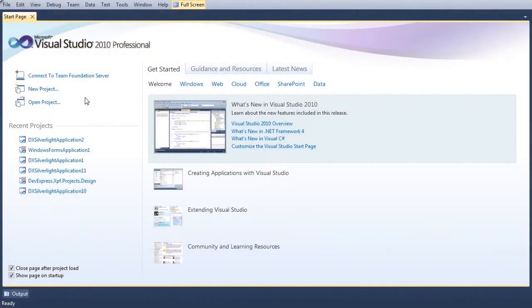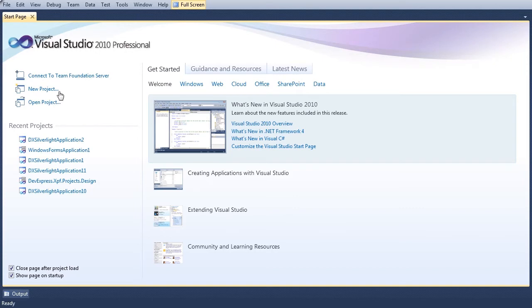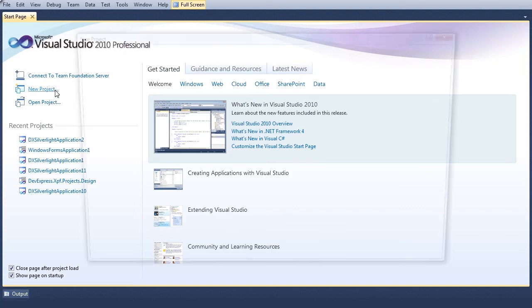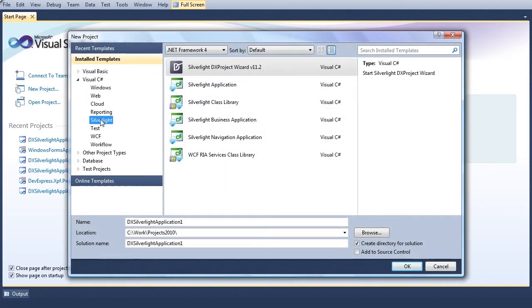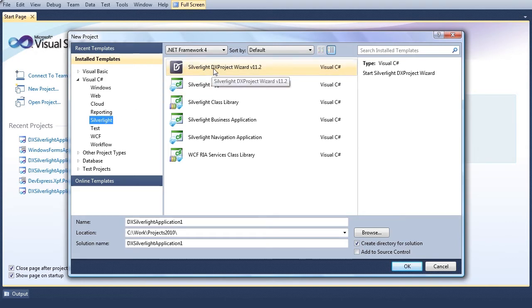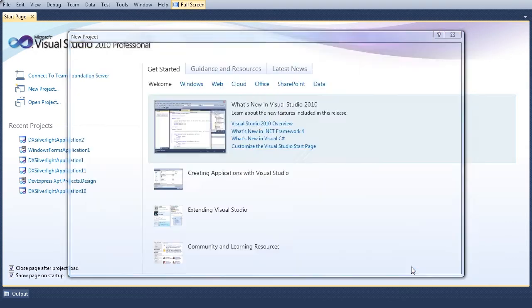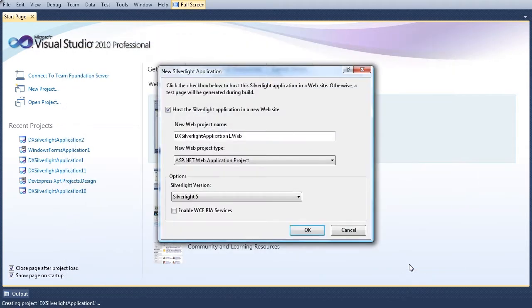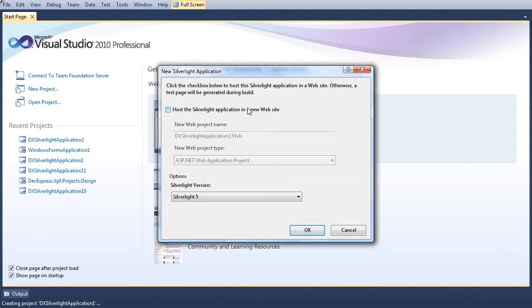We'll begin by creating a new Silverlight DX Project Wizard. Remove the checkmark from the option to host the Silverlight application in a new website and click OK.